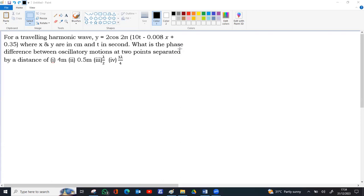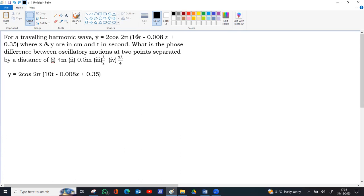We can find lambda by comparing the given equation of the traveling wave with the standard equation. The given equation is y equal to 2 cos 2 pi times 10t minus 0.008x plus 0.35.